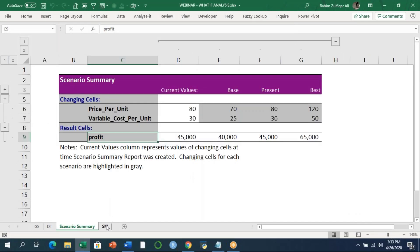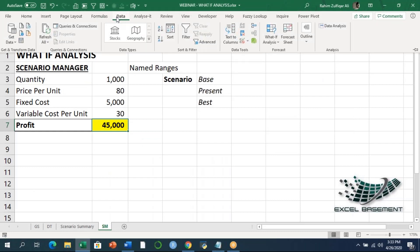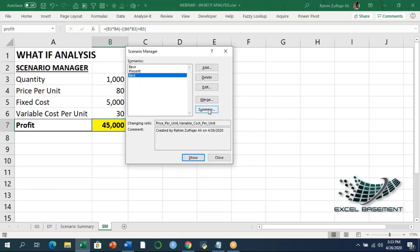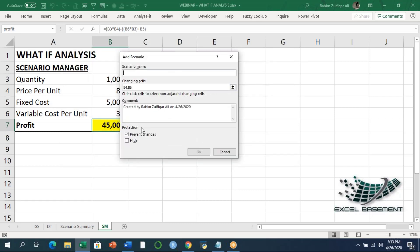Now the last part of this webinar: the Prevent Changes and Hide features you saw earlier. Prevent Changes prevents users from modifying the scenario at a later date — this only takes effect when the worksheet is protected. When you share a financial model with someone else and protect the sheet, you can use Prevent Changes so your scenarios can't be altered. Hide prevents the user from seeing the scenario when the workbook is open, so you can hide scenarios from users as well.